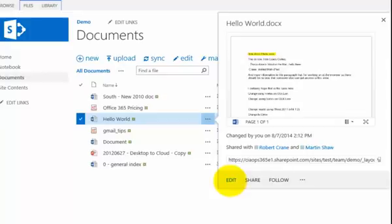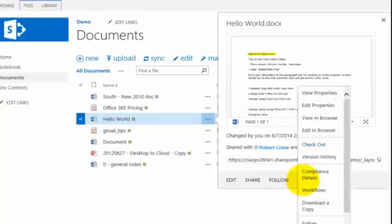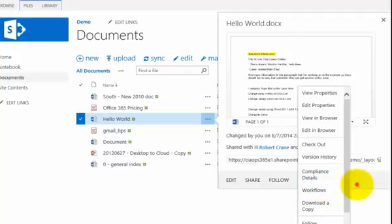So I have the ability to edit, share and follow, and down here you'll notice that I have an additional three dots. For my ellipse if I click that again, that will give me further menu options.